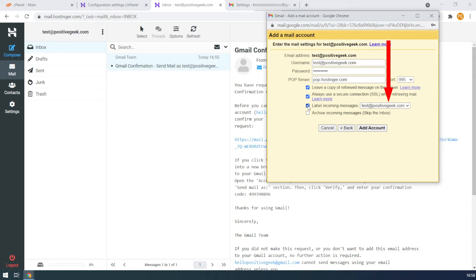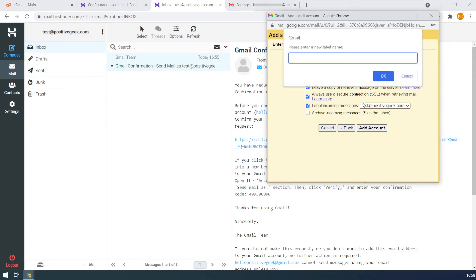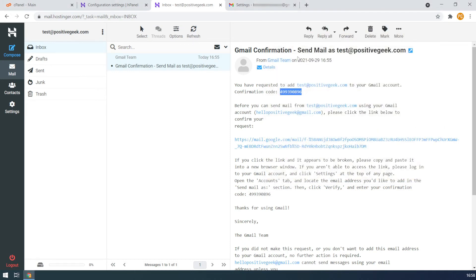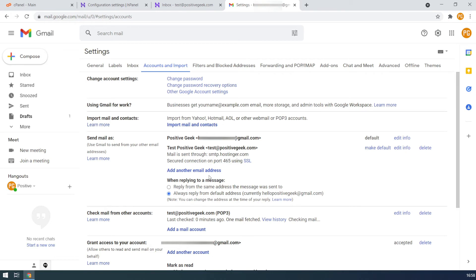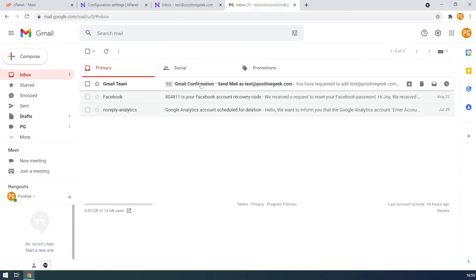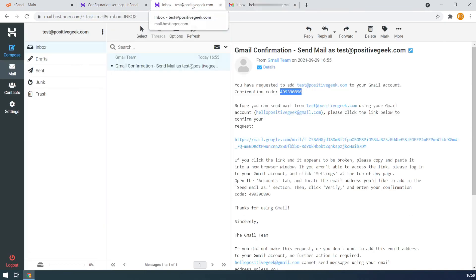The label incoming messages option will create a label for the custom domain emails so that you can identify them quickly. This works like the regular Gmail label feature. You can name the label with the email account or create a custom label from the drop-down. I do not want to archive the messages so I am leaving that unchecked. Finally, click on the add account button. You can see the email account is connected. Now the custom email account is fully ready to send and receive emails from the Gmail account. Going to the inbox, you can see it has already imported the verification email from the webmail. It will always read all the emails, and if you are using the Gmail app on your phone, you will receive notifications as well.